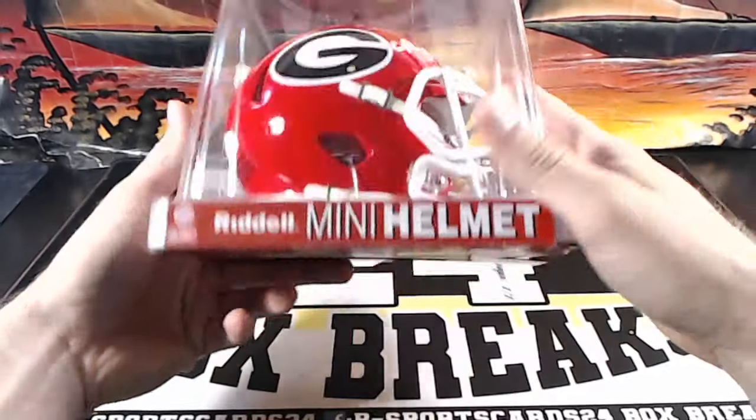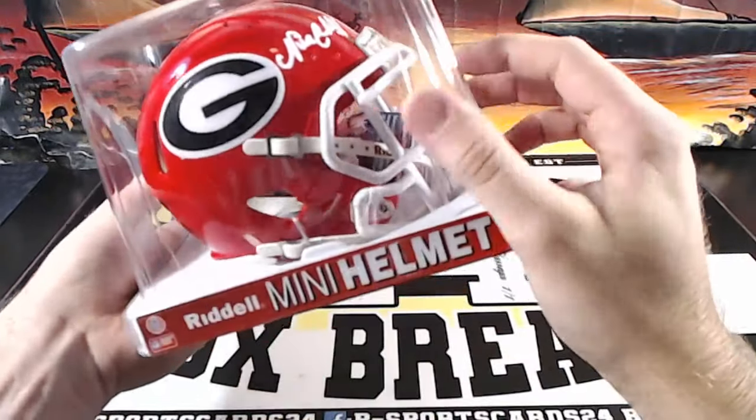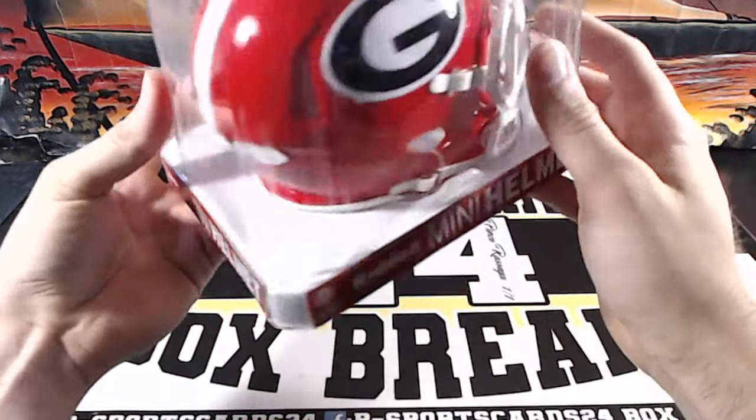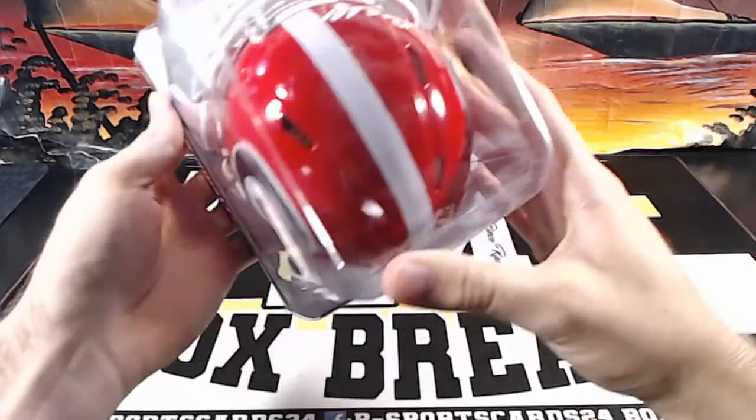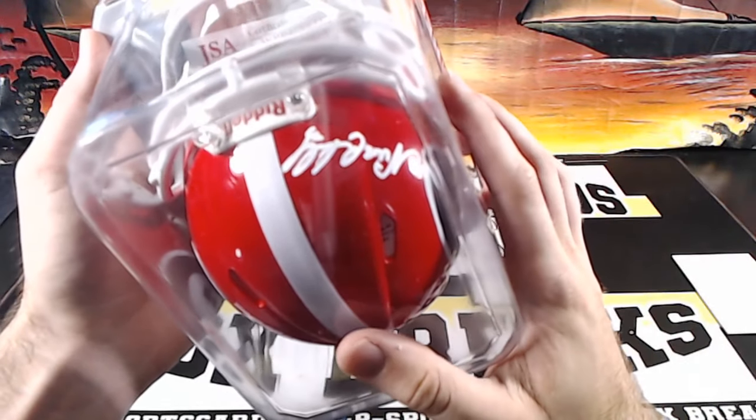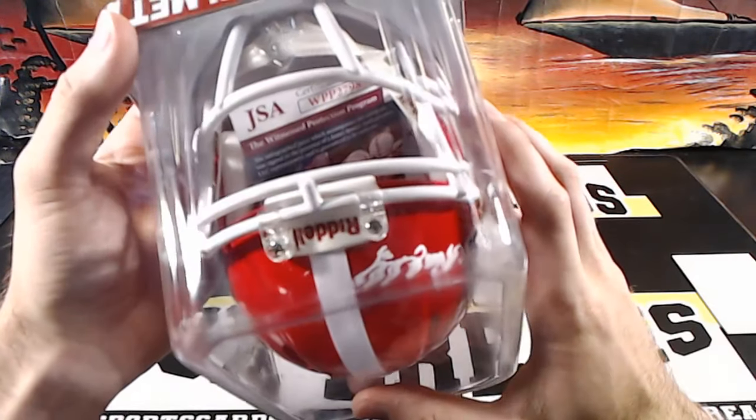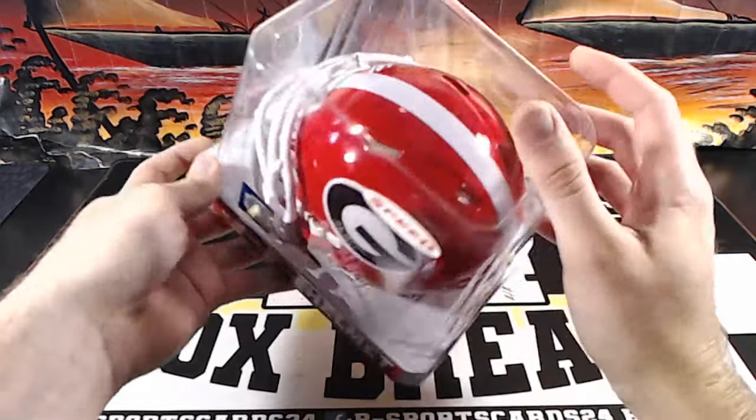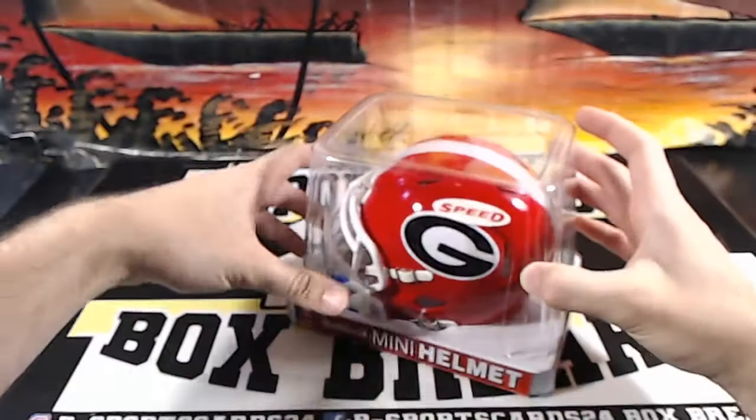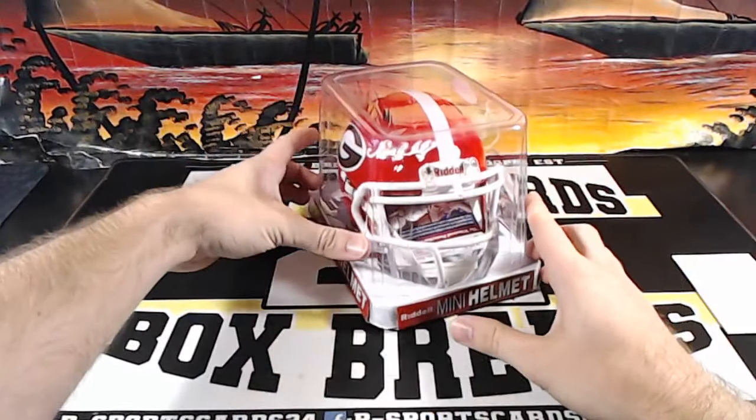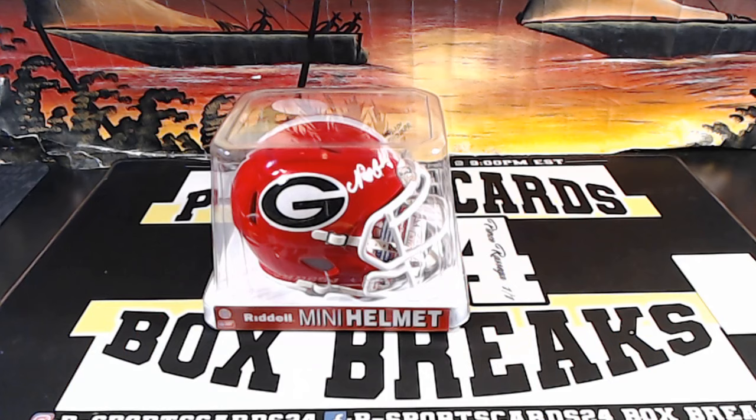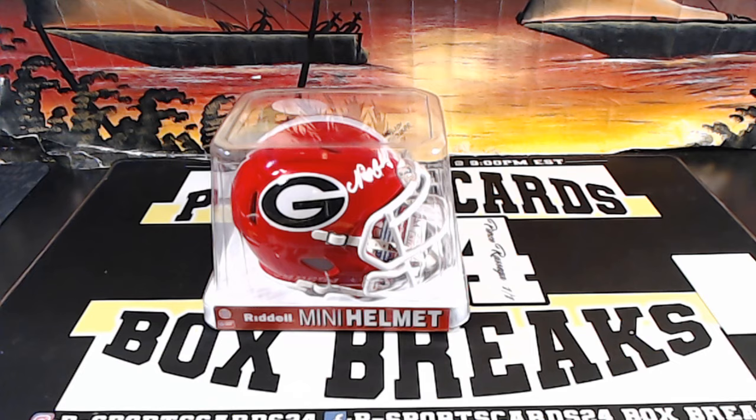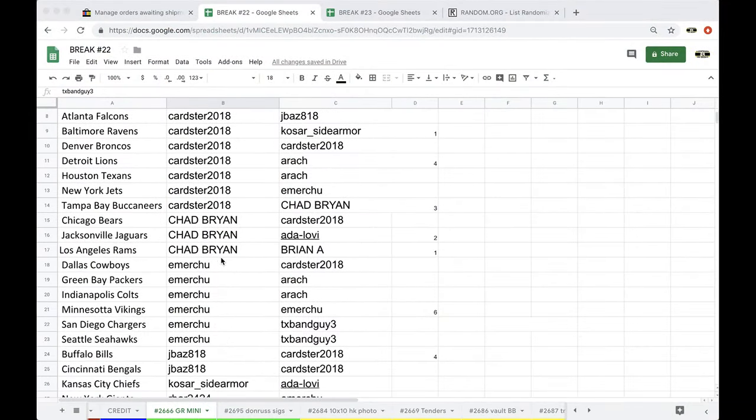Boom. For Georgia, for the Browns. It's a nice looking helmet. Is that cut just to speak? JSA WPP 279835. Nick Chubb autographed mini helmet for the Brownies.